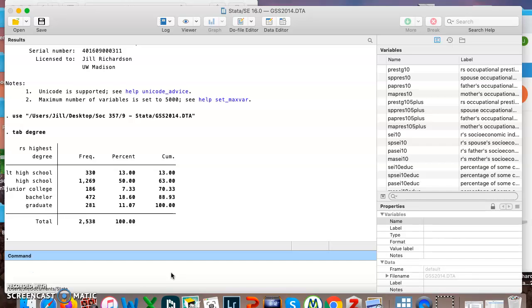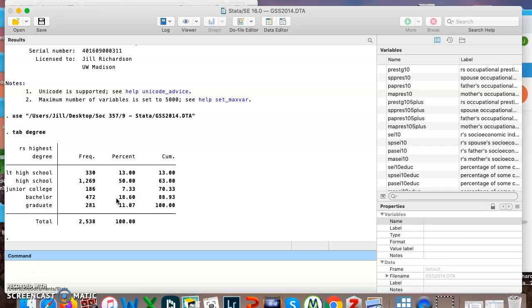So we can see here I have put in tab degree and I think you'll agree with me this is a pretty useful way to look at it. We can see about half of the people got a high school diploma as their highest degree, 7.33% got an associate's degree, 18.6% got a bachelor's.